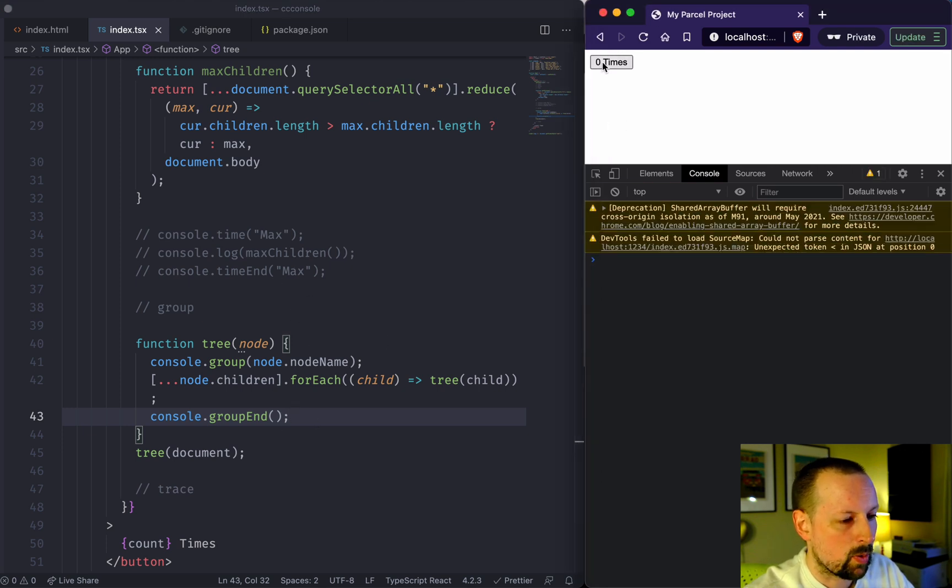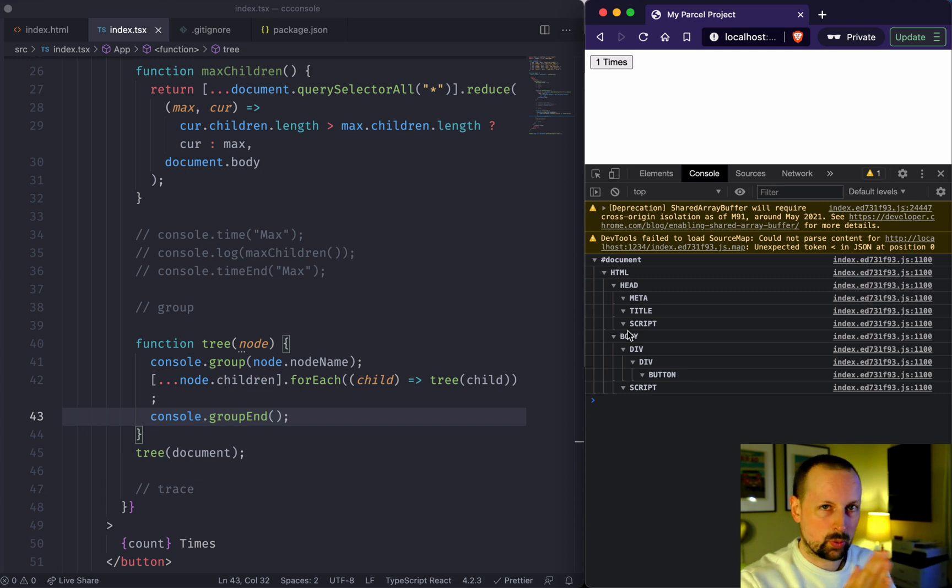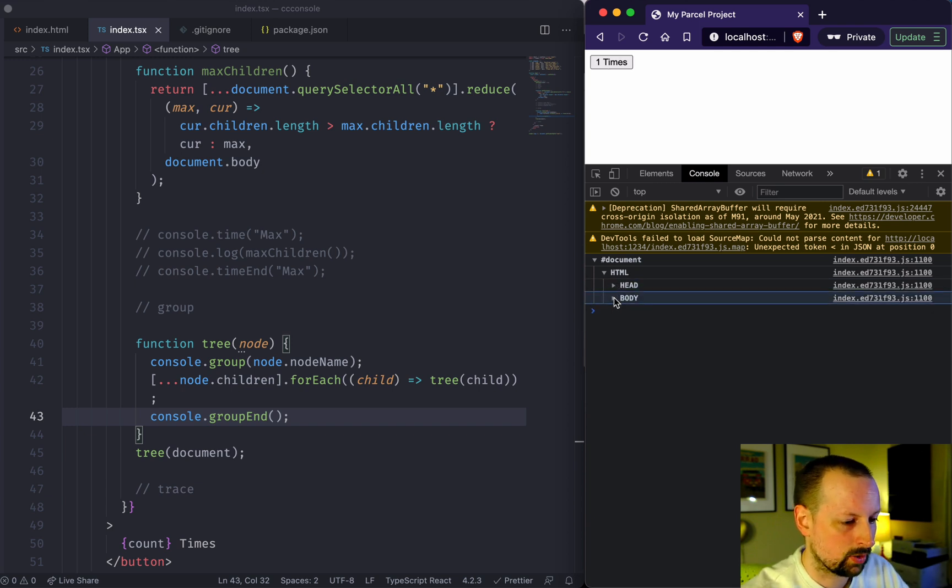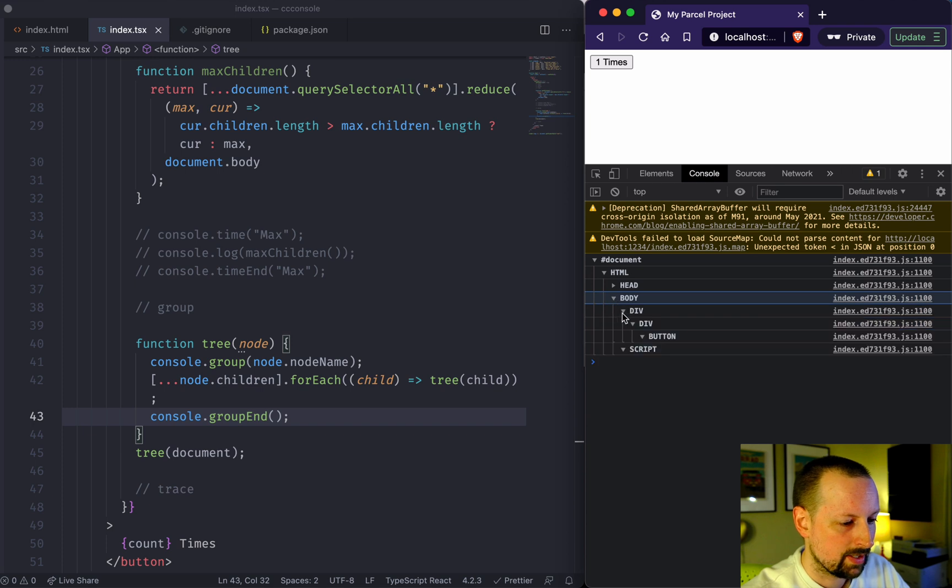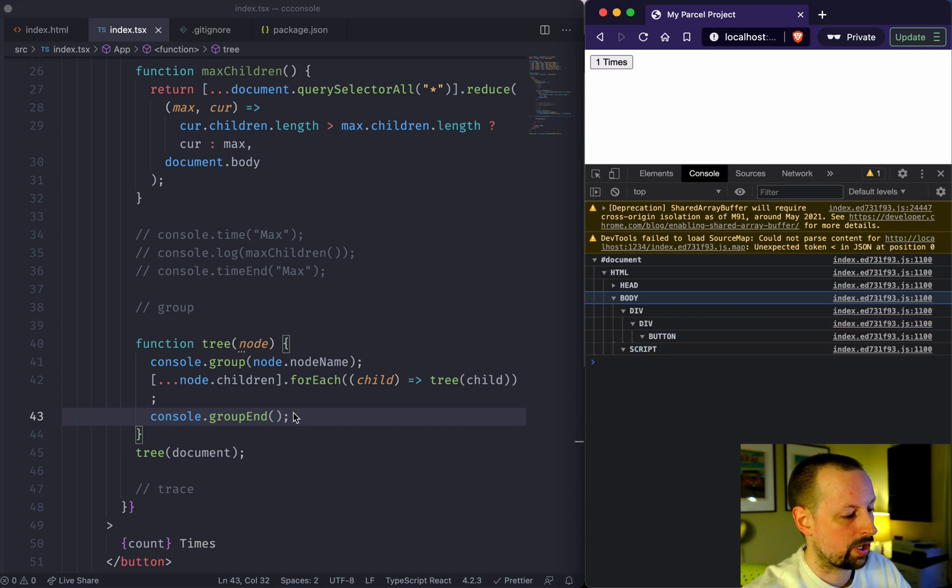Now we're going to run this code and now see how it groups everything together and you can close the head, close the body. And we just output a nice tree structure using console.group.